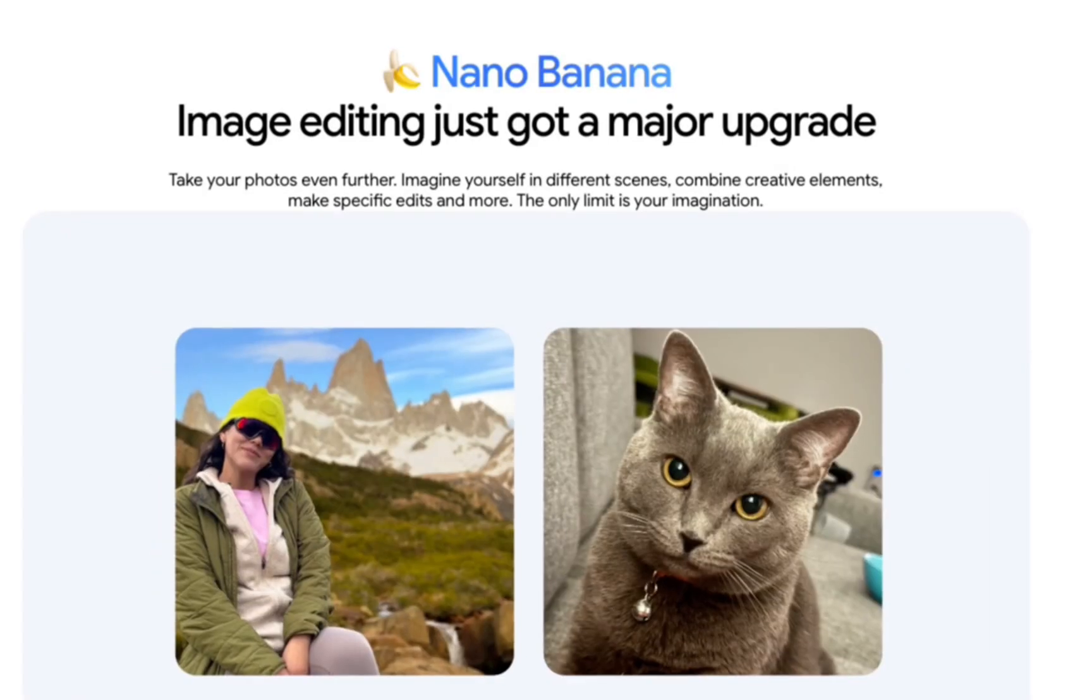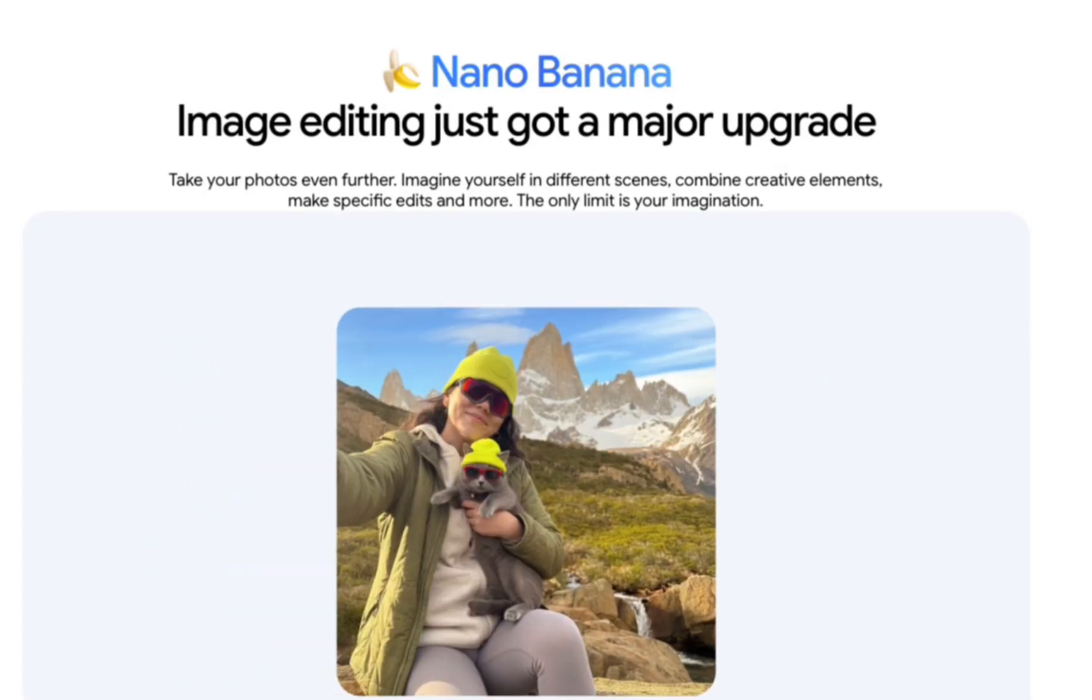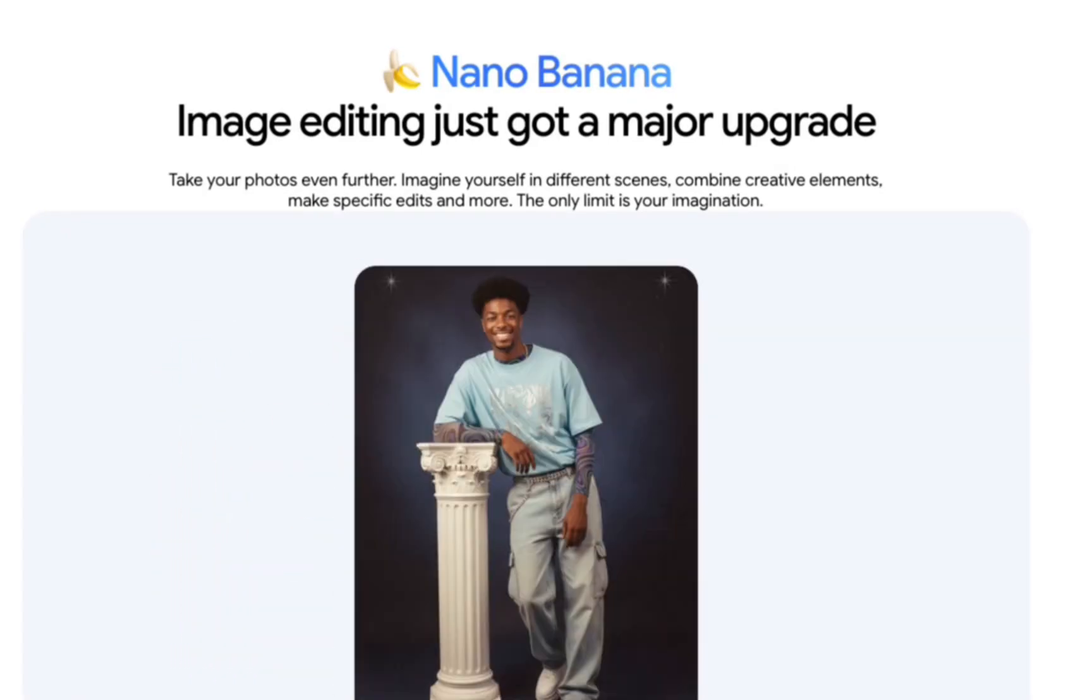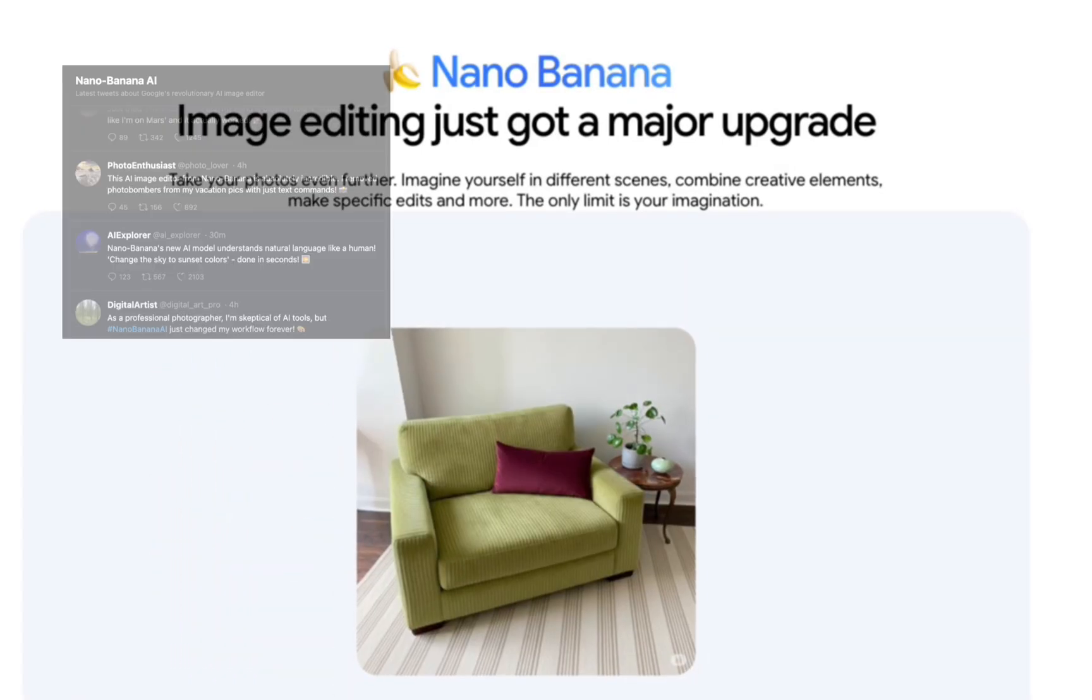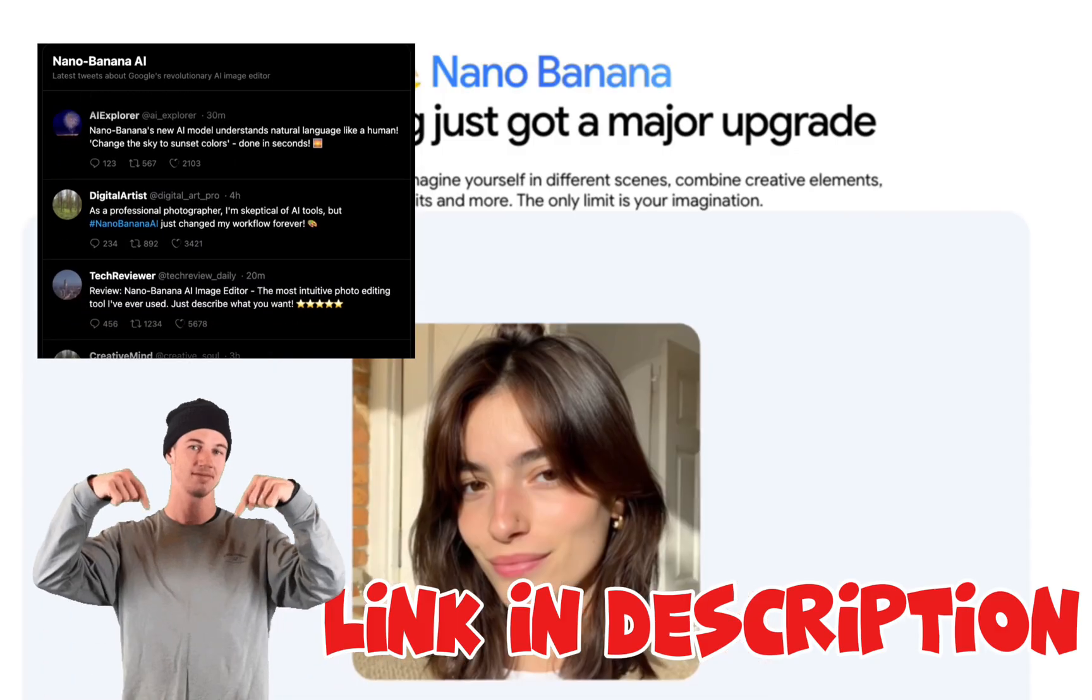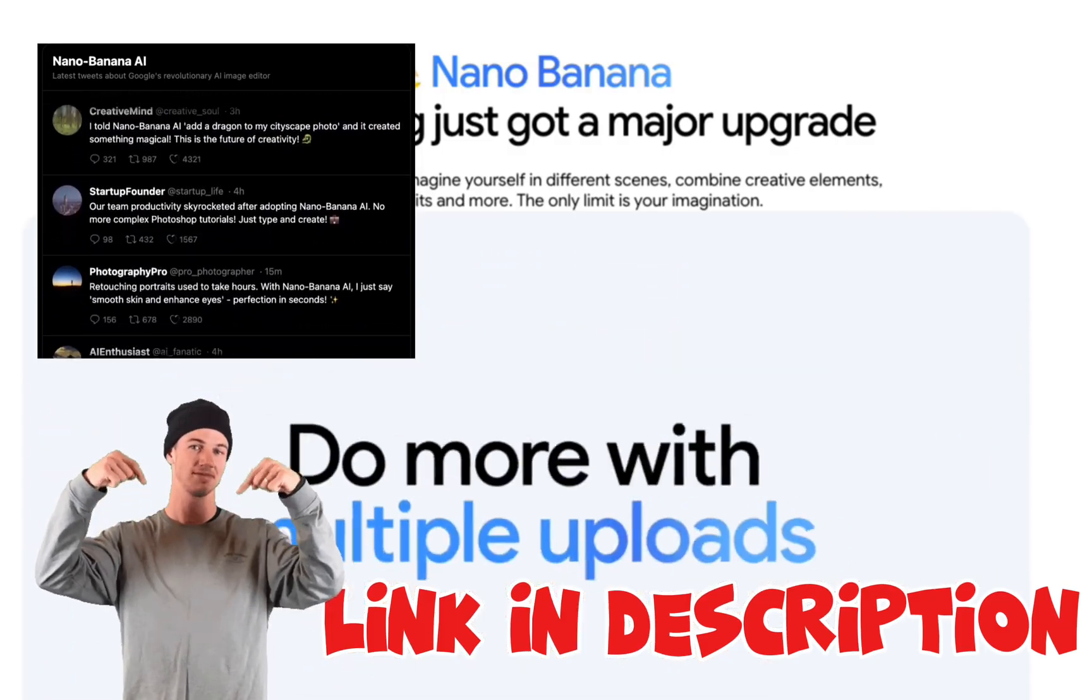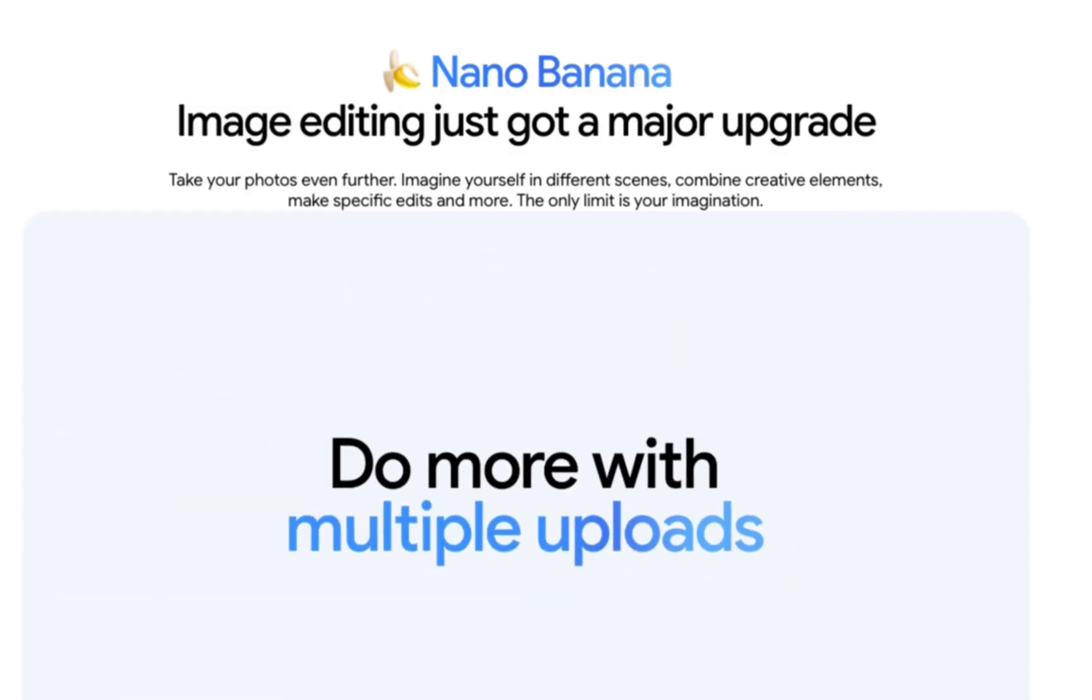Earlier this month, Google launched Nano Banana, an AI image editing model, and the internet went crazy. In this tutorial, I will show you what you can do with Nano Banana in Mokofun. Let's get started.